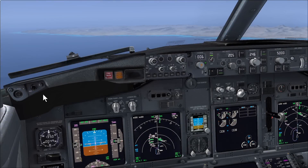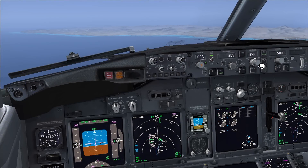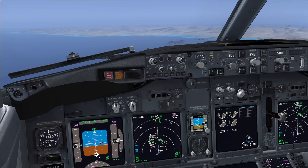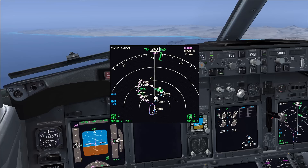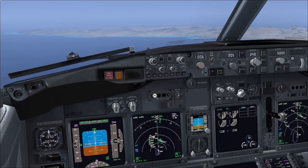Well hello again guys and welcome to another Flight Deck 2 Sim tutorial. Today we're going to be looking at visual approaches. We're going to do a visual approach onto Runway 01 in Fuerteventura. We're currently holding at the initial approach fix for that runway, which is Tender, and you can find the charts online at the airport code Golf Charlie Foxtrot Victor.